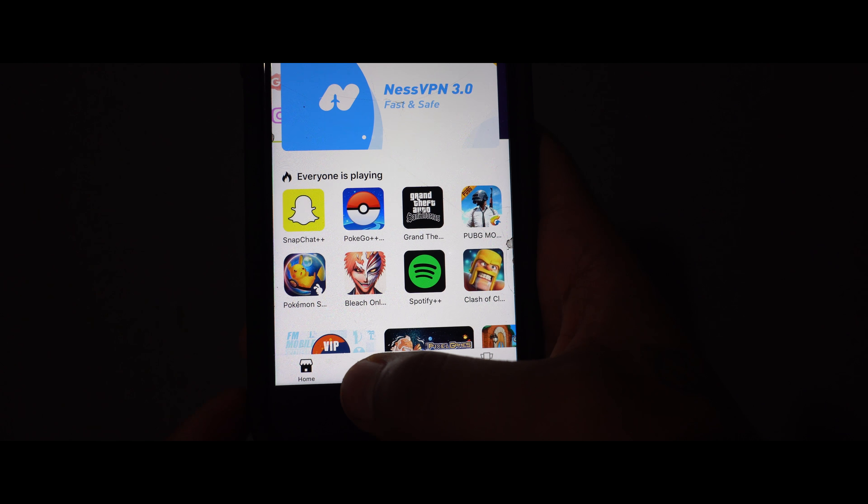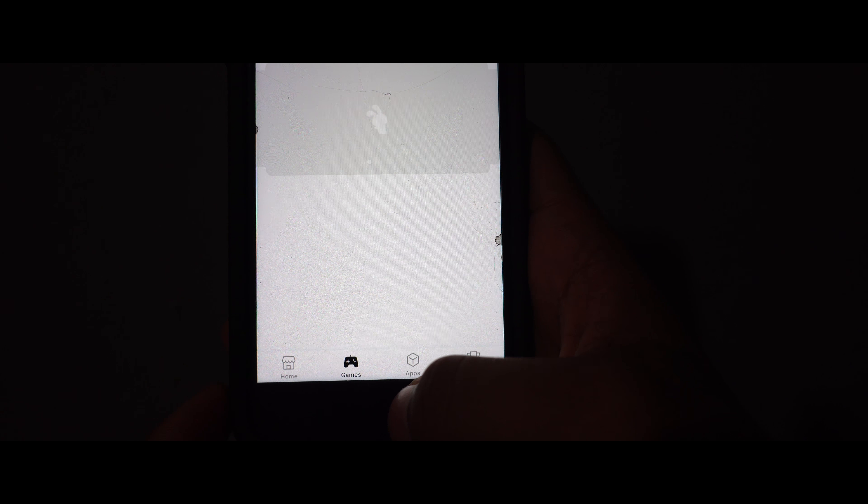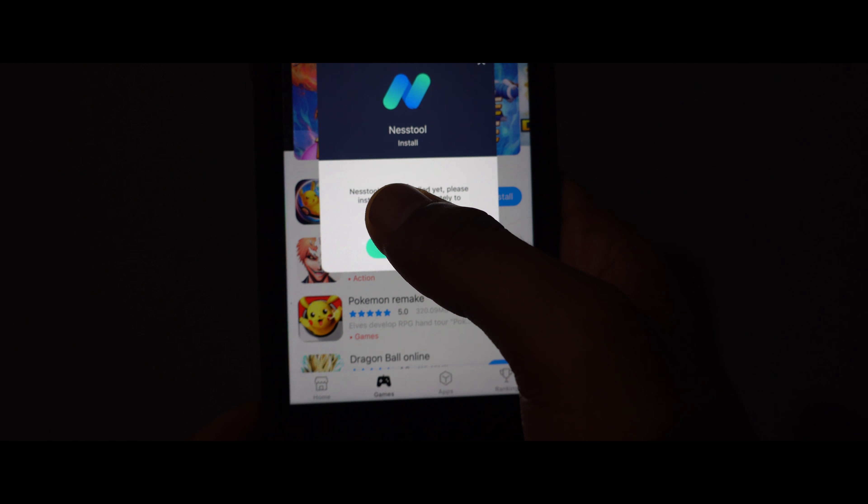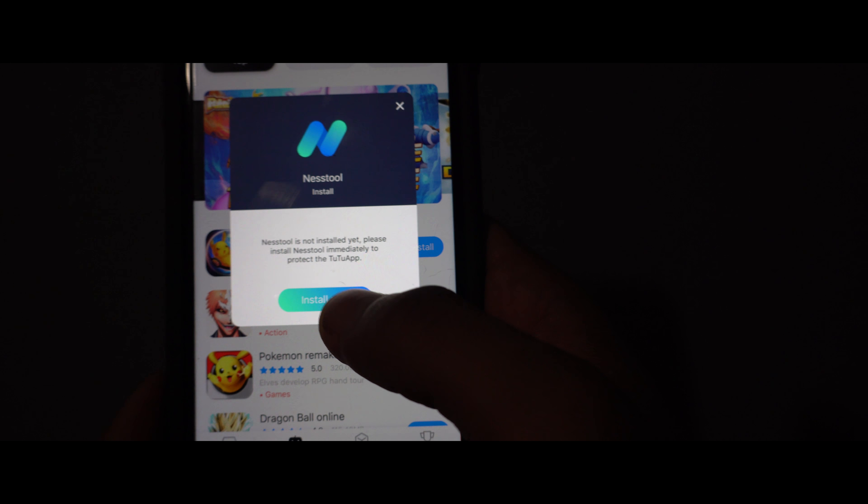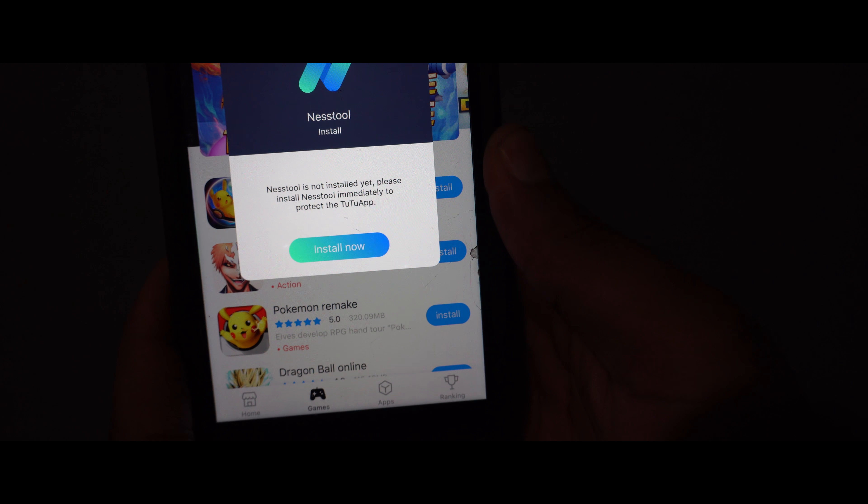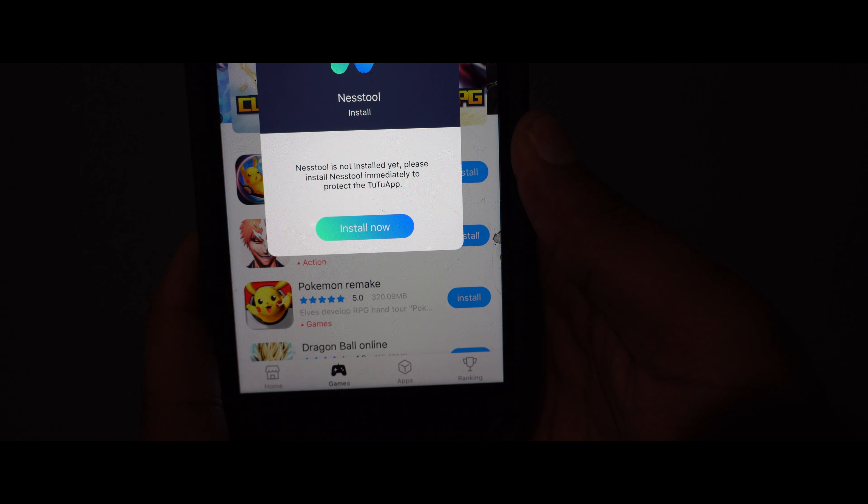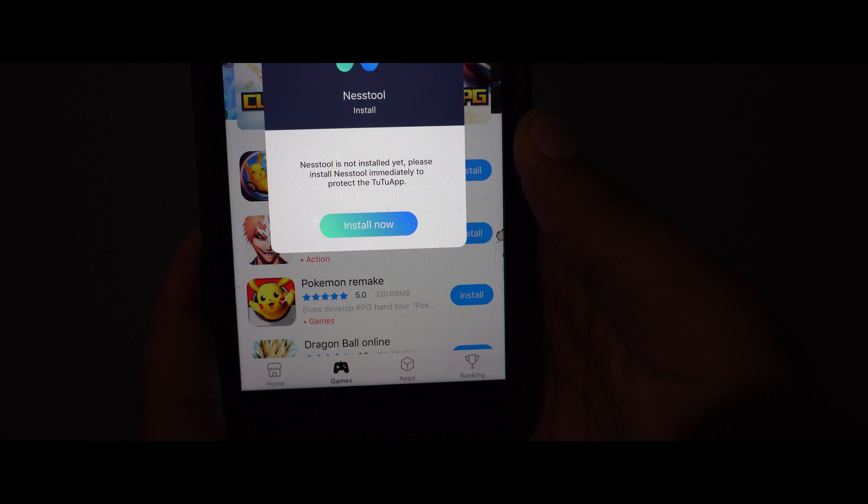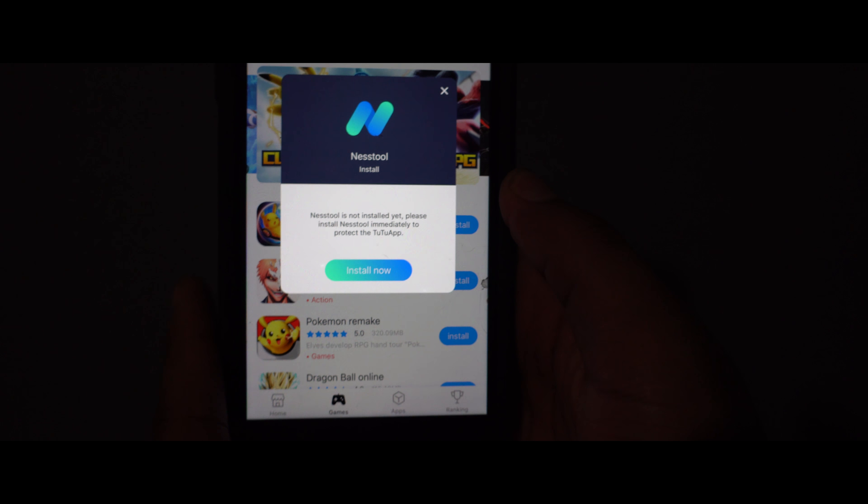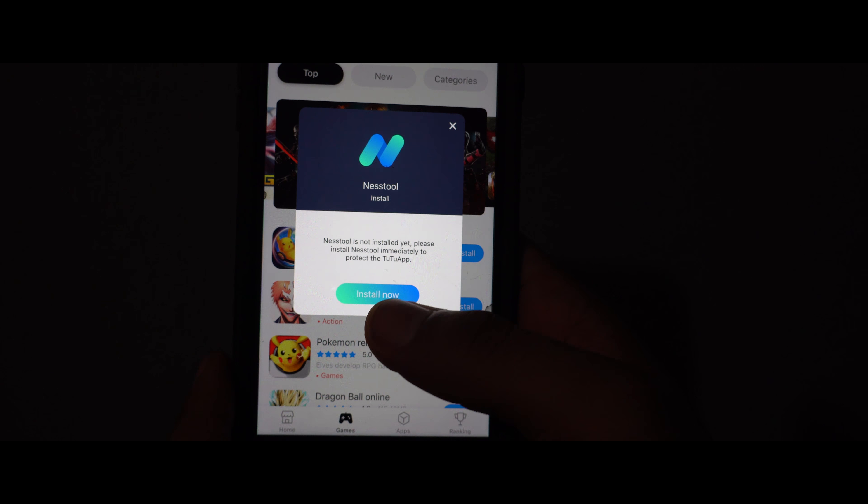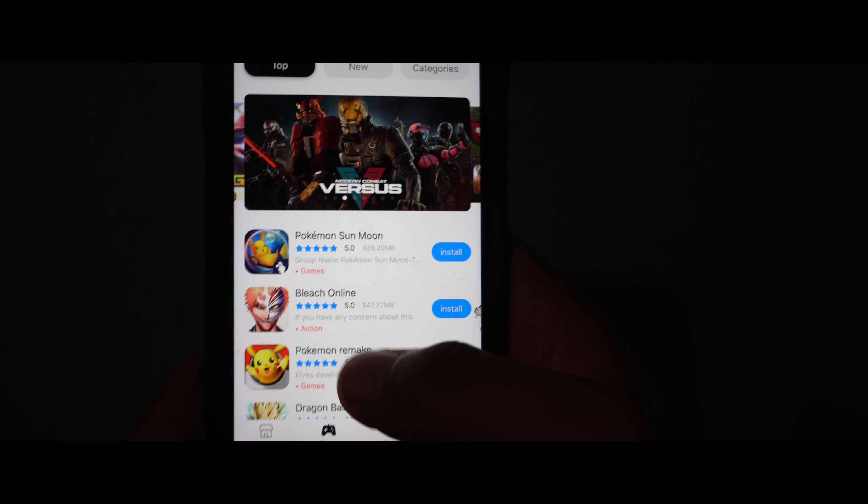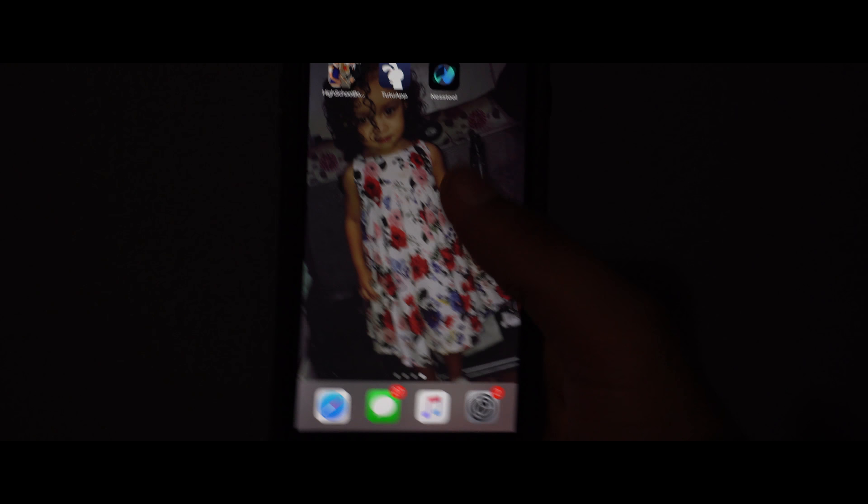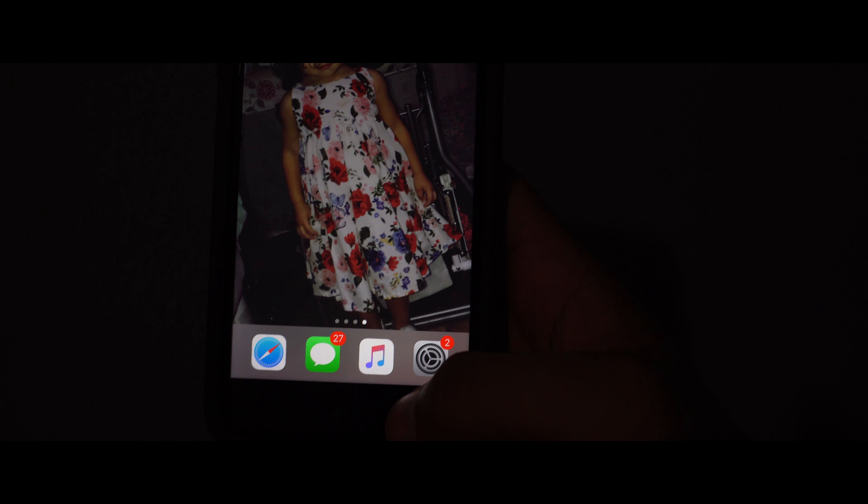But you can go to games right here and automatically nest tool is going to pop up. So as you can see this right here is so it can protect your app. So nothing bad can happen. It won't crash. Nothing can just randomly pop. Install. It's installing in the background also.